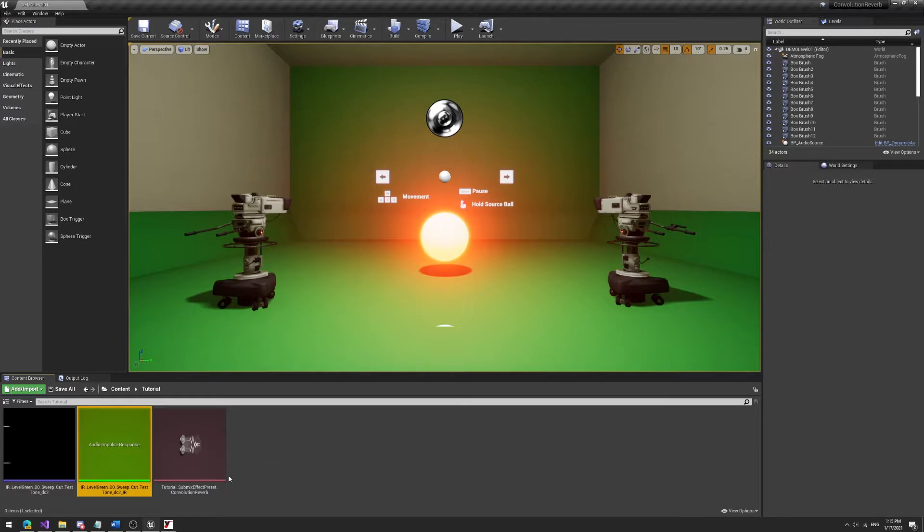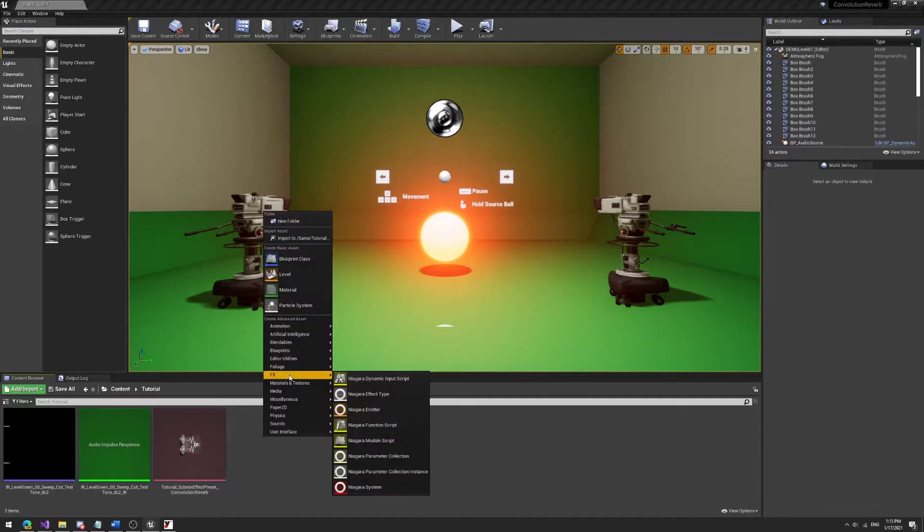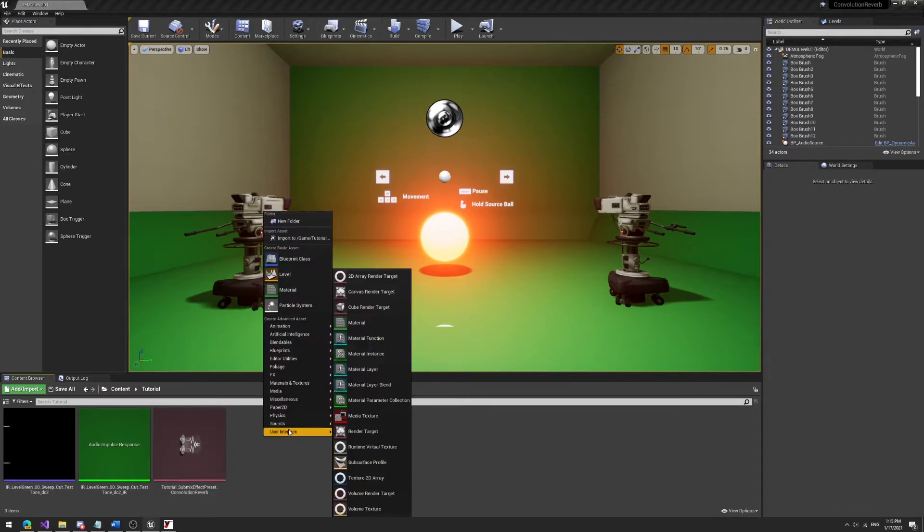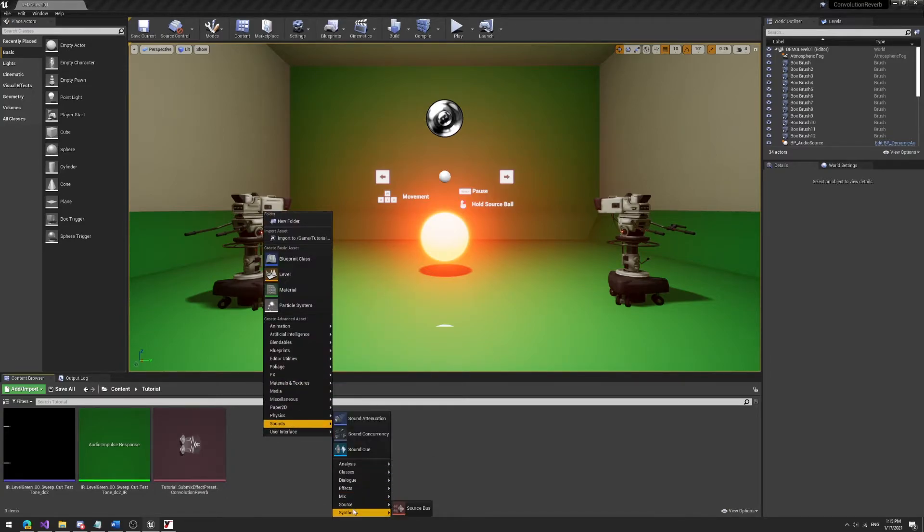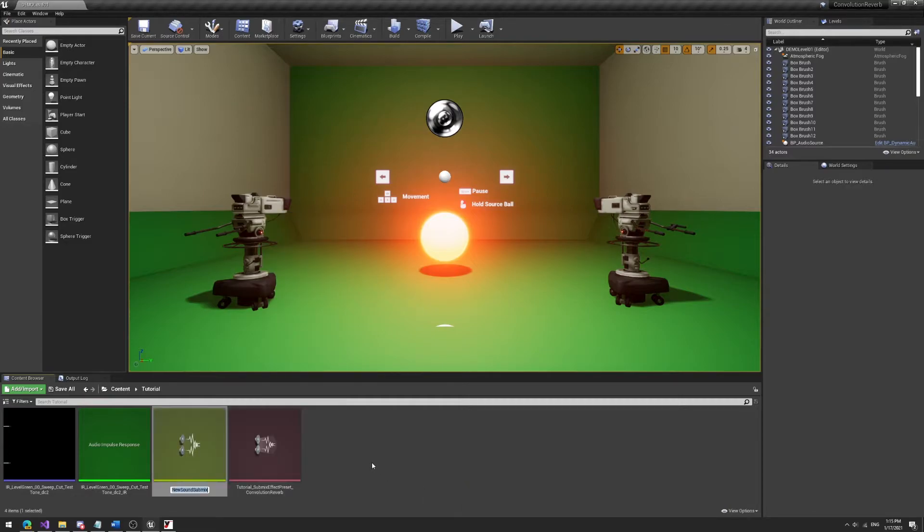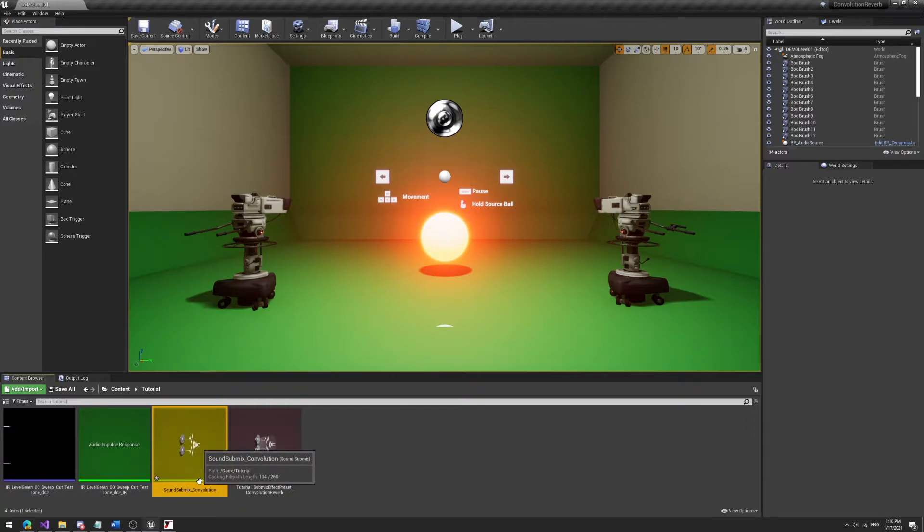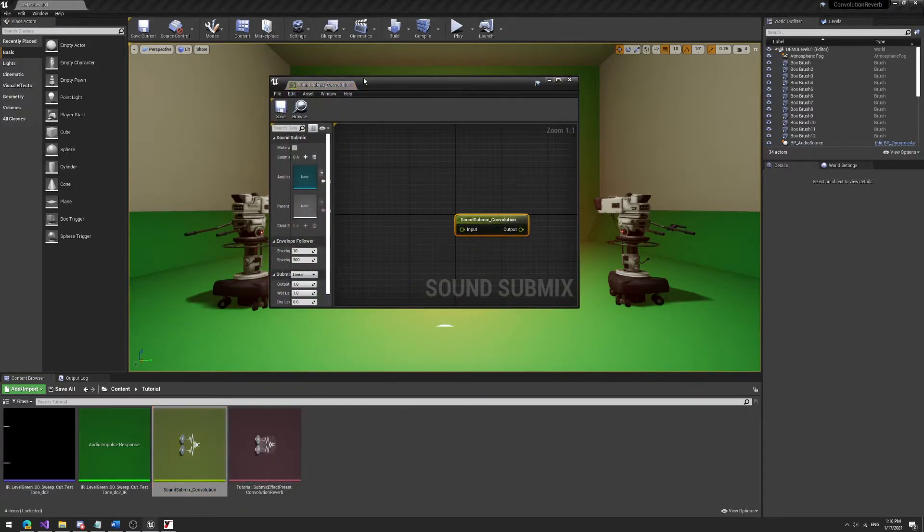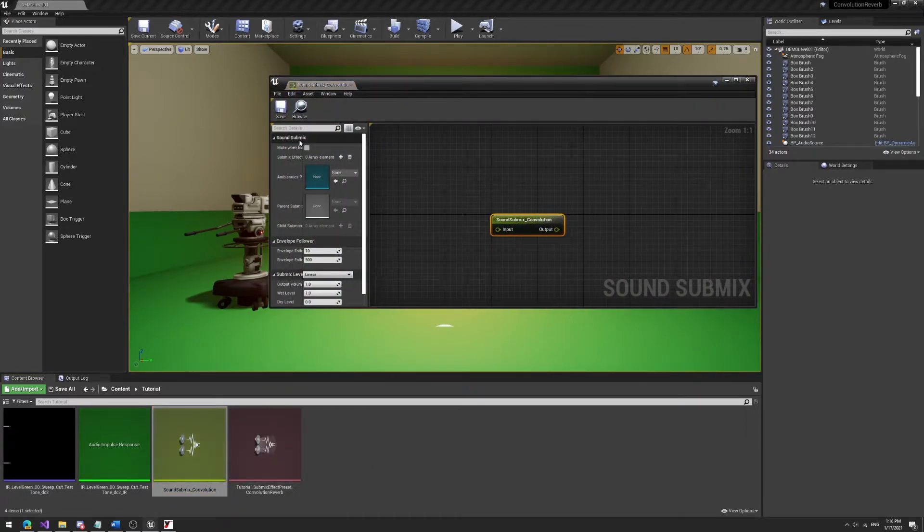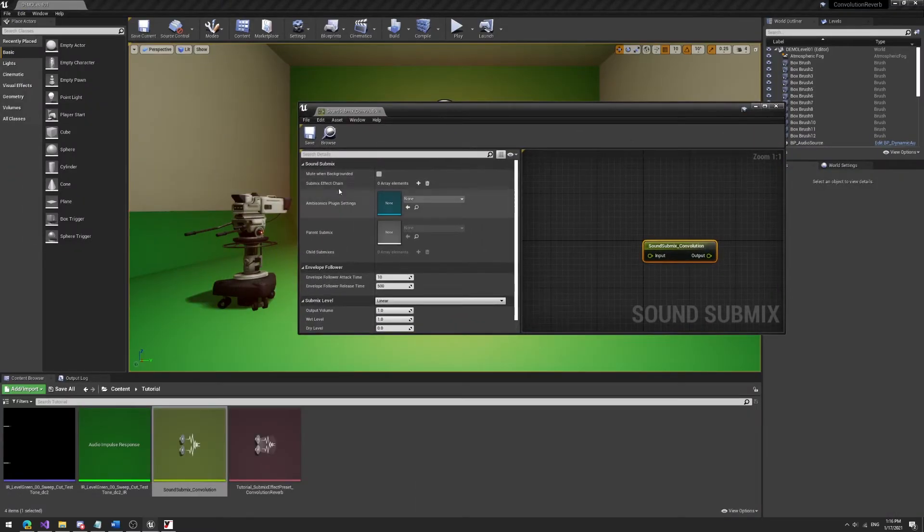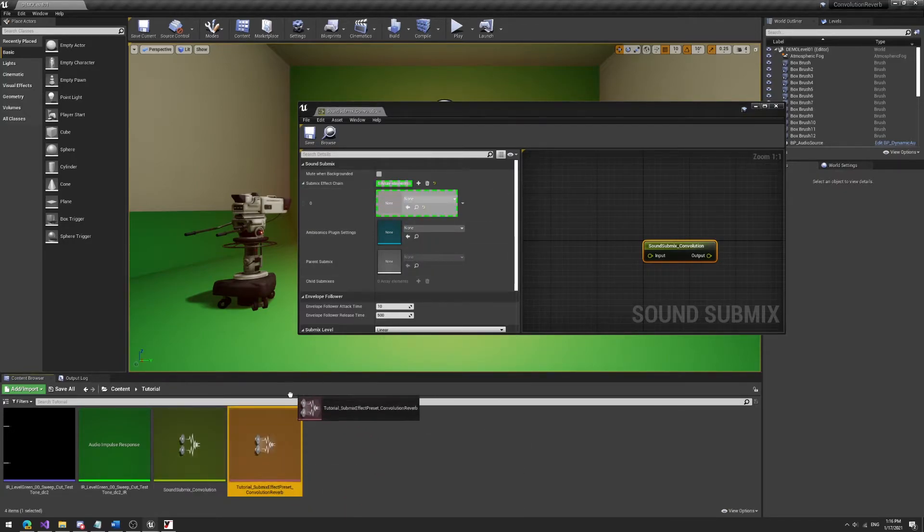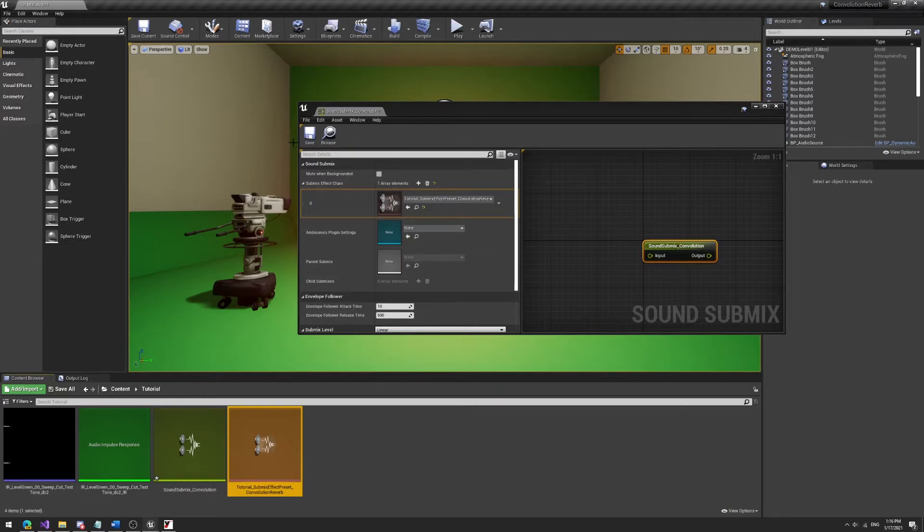Next up what we'll do is we'll make a sound mix and this sound mix is going to use this preset to send the audio through this preset. So to make a submix all we'll do is we'll go to mix in the menu, so sounds mix and create a new sound submix. So again this is you can completely choose yourself what you want to call these things. I'll just call it sound submix underscore convolution right. So open this up and again it's very simple. All you got to do is you go to this section here the submix effect chain and we'll just press the plus button. So add an element and then put this tutorial submix effect preset that we just made drag it into here and there we go.